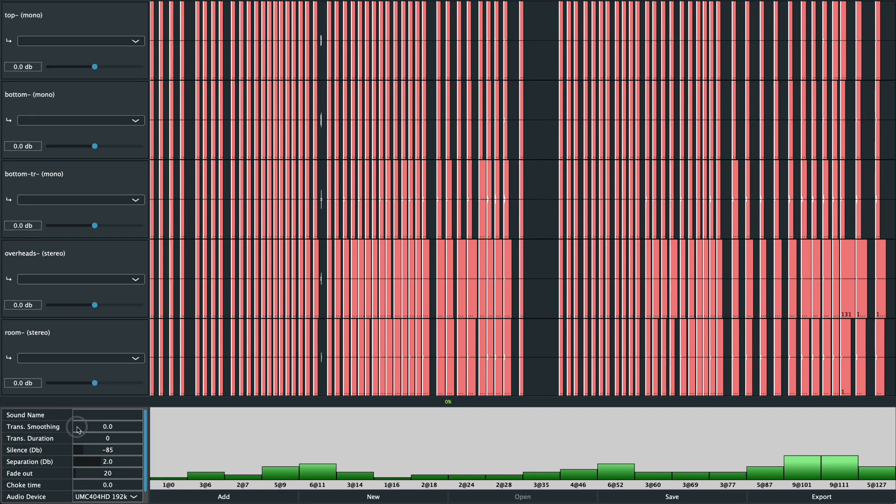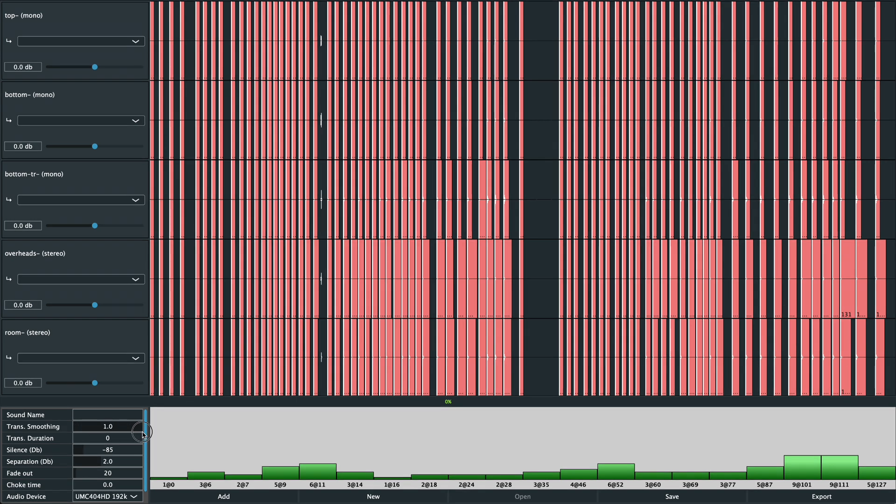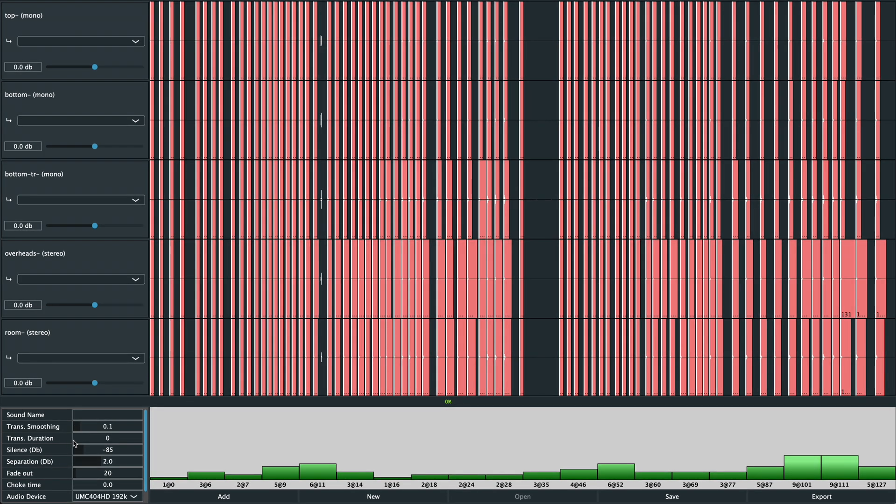Transient smoothing. This is useful if your press rolls or drags or just ghost notes sound too artificial or aggressive. That can happen if you don't have enough samples in the lowest velocity range or if your snare has a very sharp attack. The scale goes from zero, which is off, to one, which is fully on. Transient duration, measured in milliseconds, controls how much of the transient will be affected.